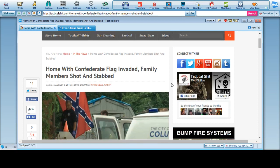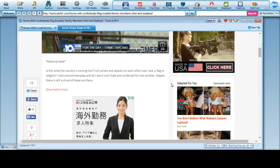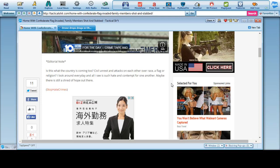Is this what the country is coming to? Civil unrest and attacks on each other over race, a flag, a religion. I look every day and all I see is such hate and contempt for one another. This is the Obama division plan, folks, or you run around and kill your neighbors over a flag, or you report them for this shilling incident or that shilling incident.